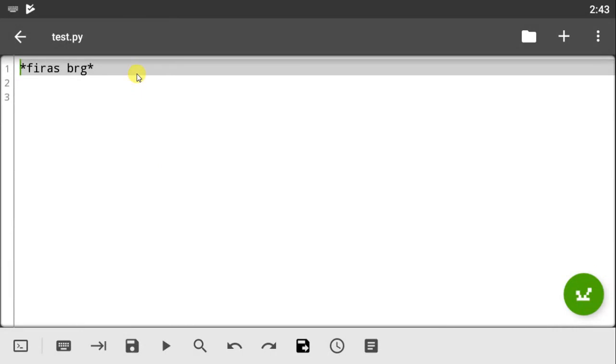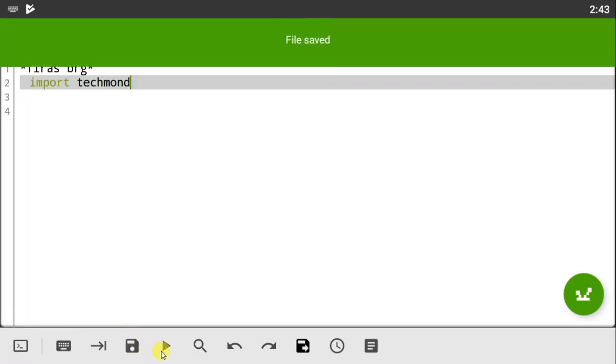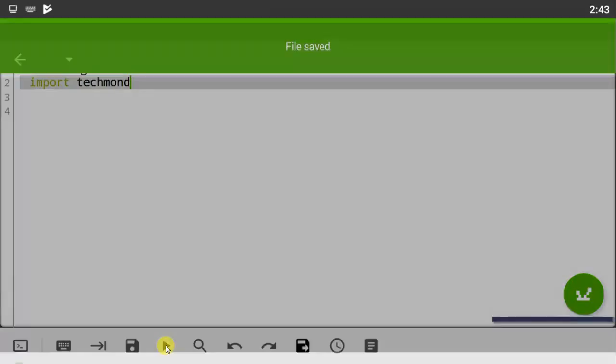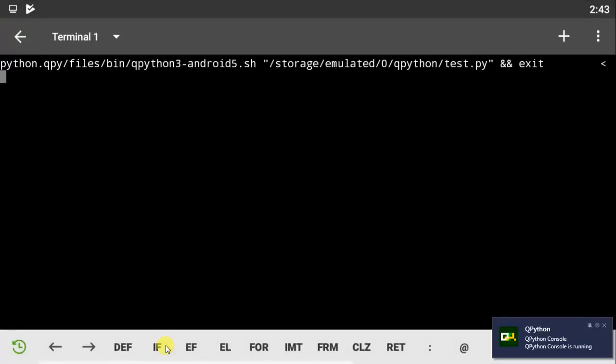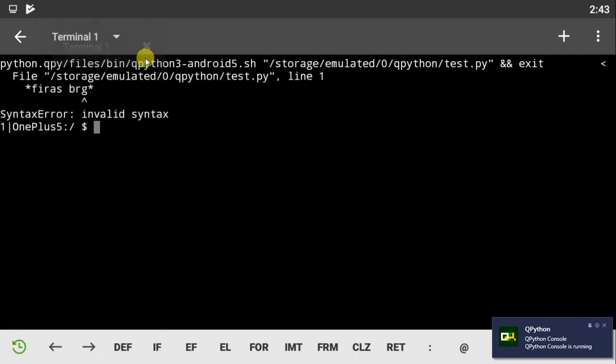Let's open test and let's try the import to see if it works. Import tech month, save this up and run. Let's see if it will work.